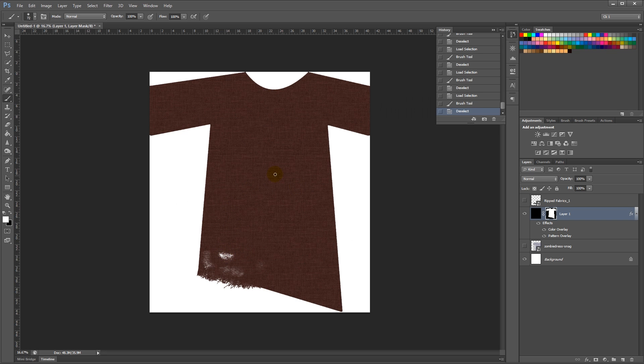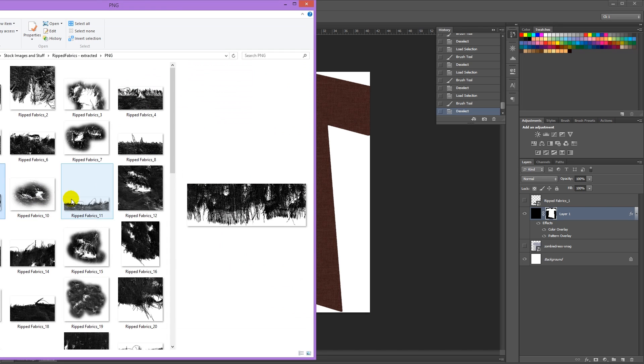Now I want to add all kinds of holes around the place, and ribs, and more tears to the edge. So I'm just going to drag in some more torn-edged fabrics. I like this one in particular.